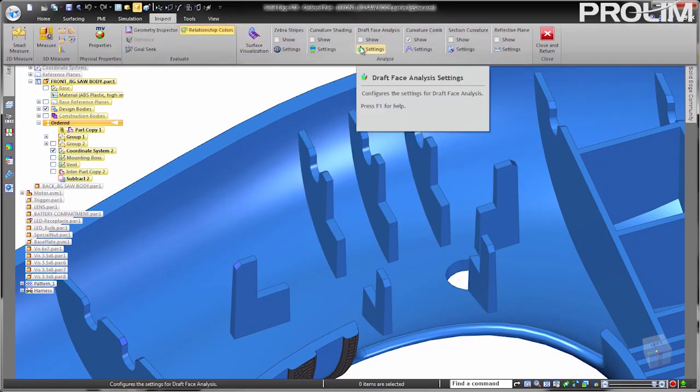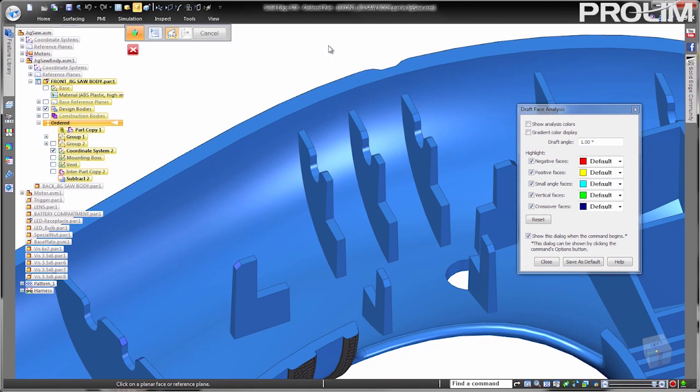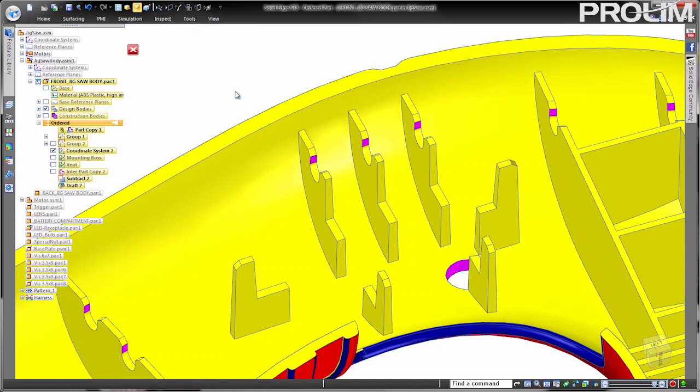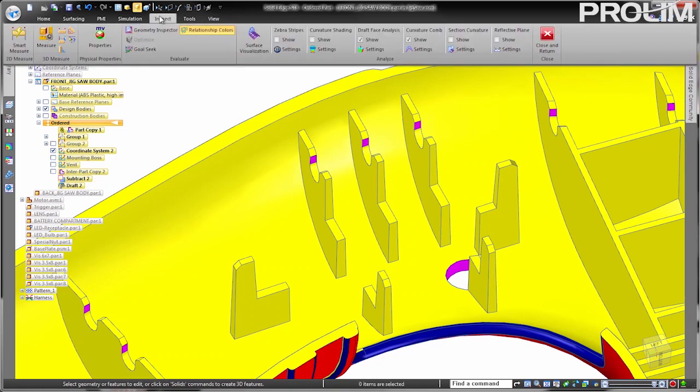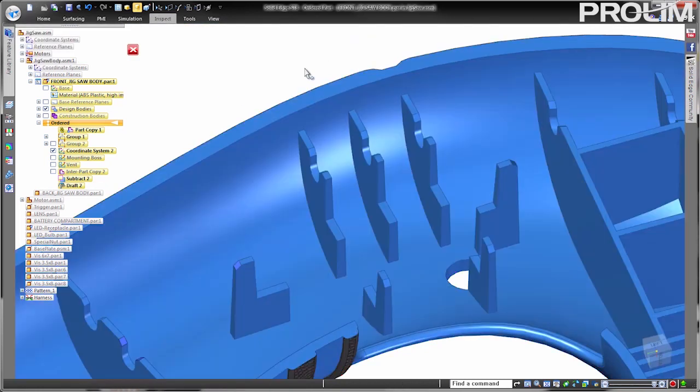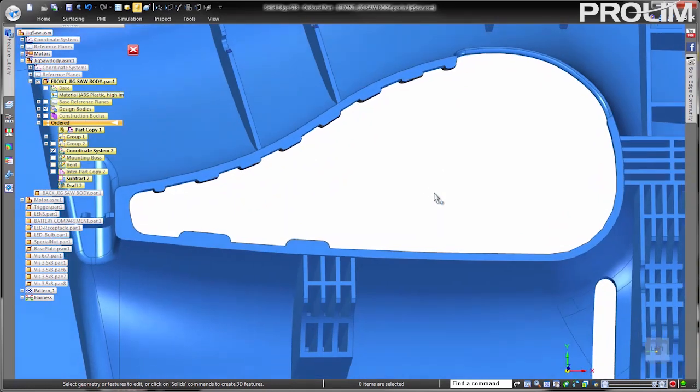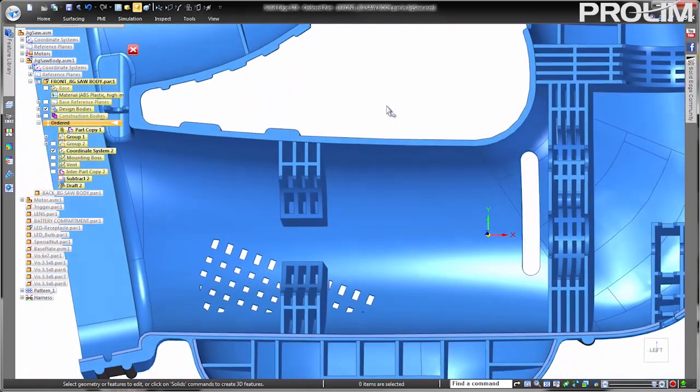Here we'll inspect the faces of the part for draft using the Draft Face Analysis Tool. We can quickly determine the pull direction and see the colors that indicate drafted and straight faces. This is a quick visual indication we have a moldable part.